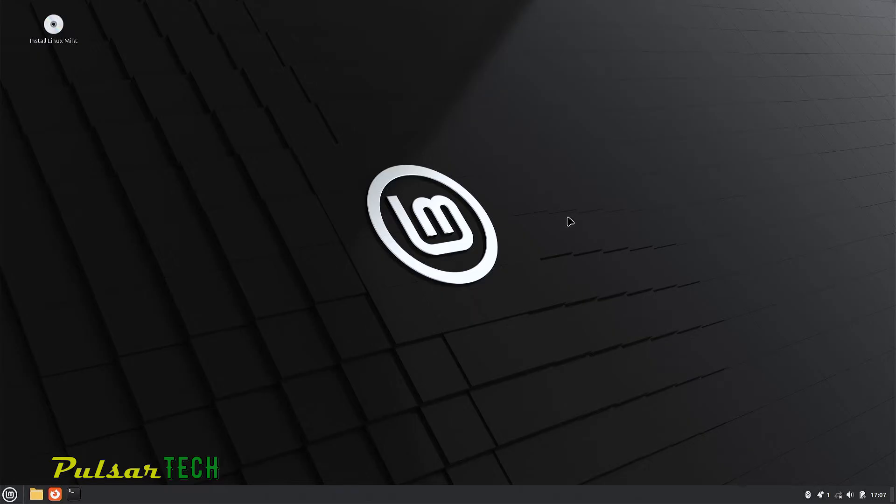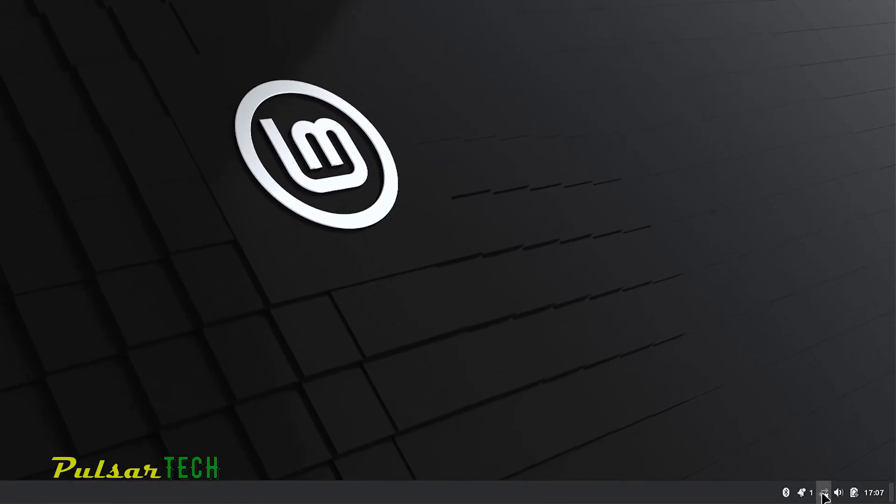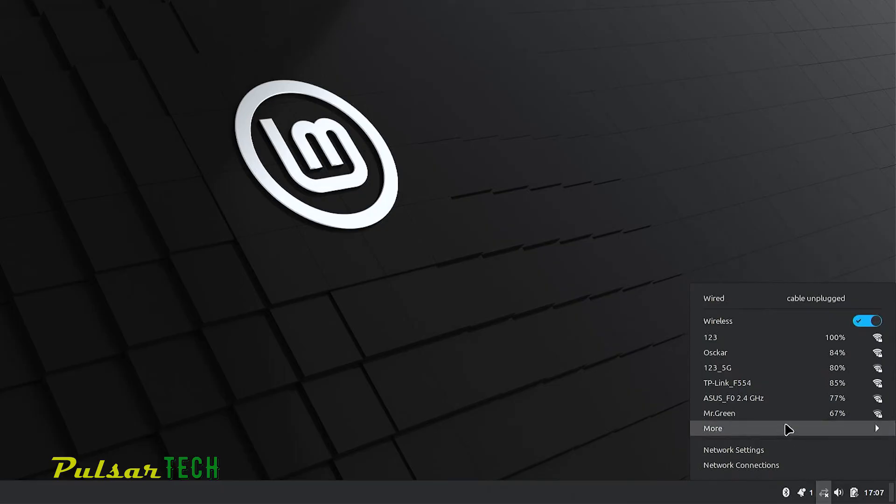So when you start Linux Mint and you need to connect to the Wi-Fi network, you need to go to the bottom right corner where you have two arrows icon. Just left click on it.